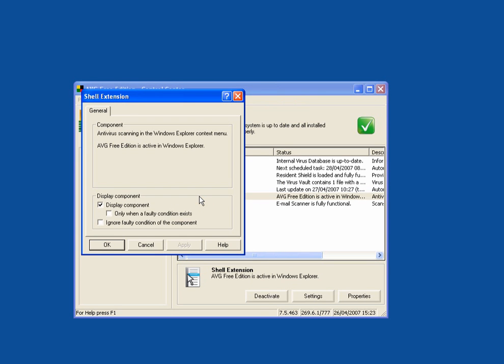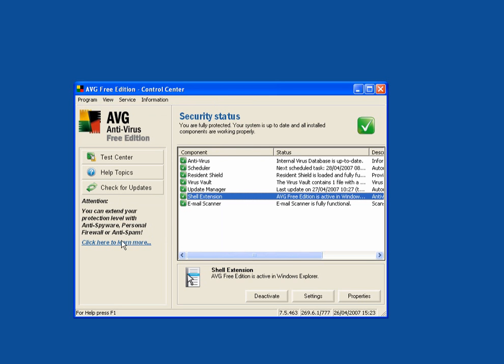Shell extension. This is a useful tool because you can right click on any folder or any file and select AVG to scan it.